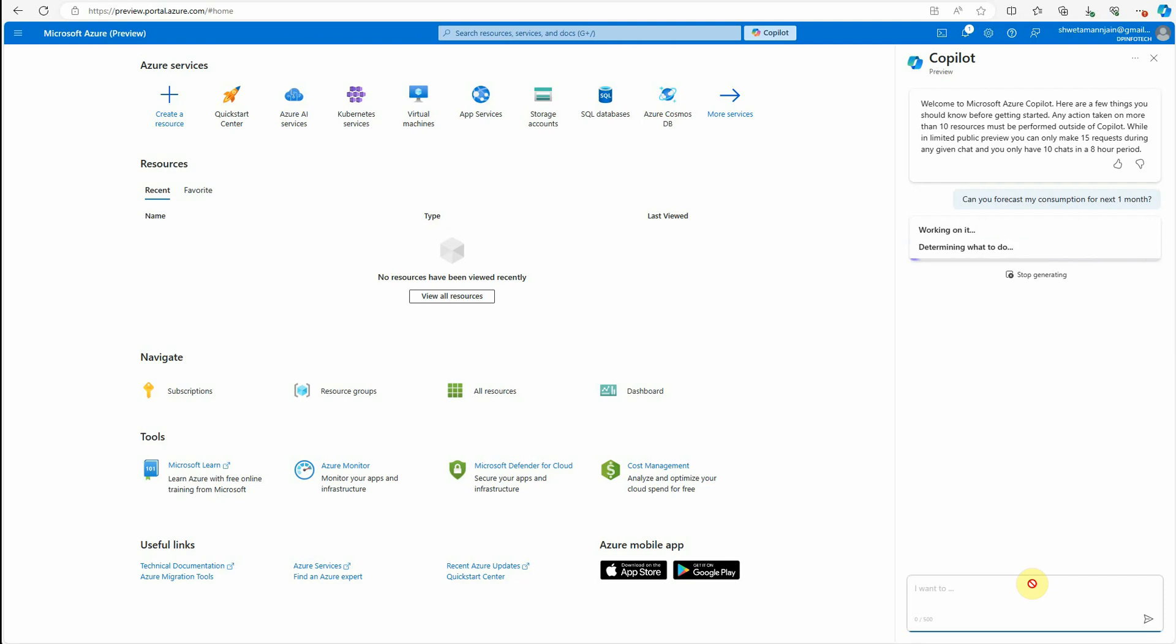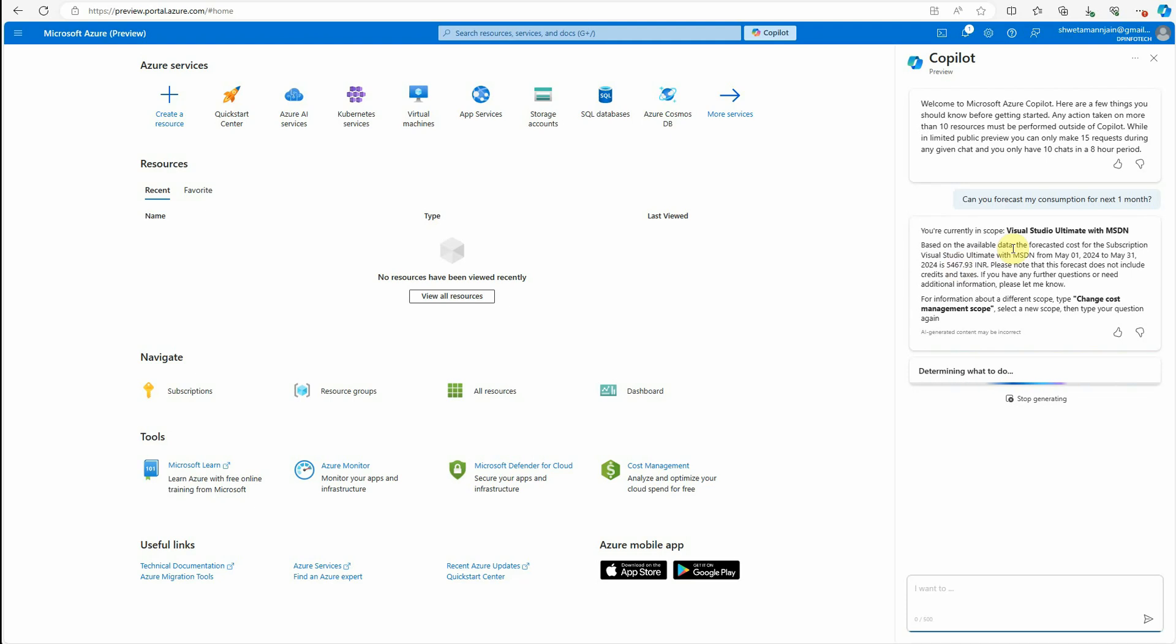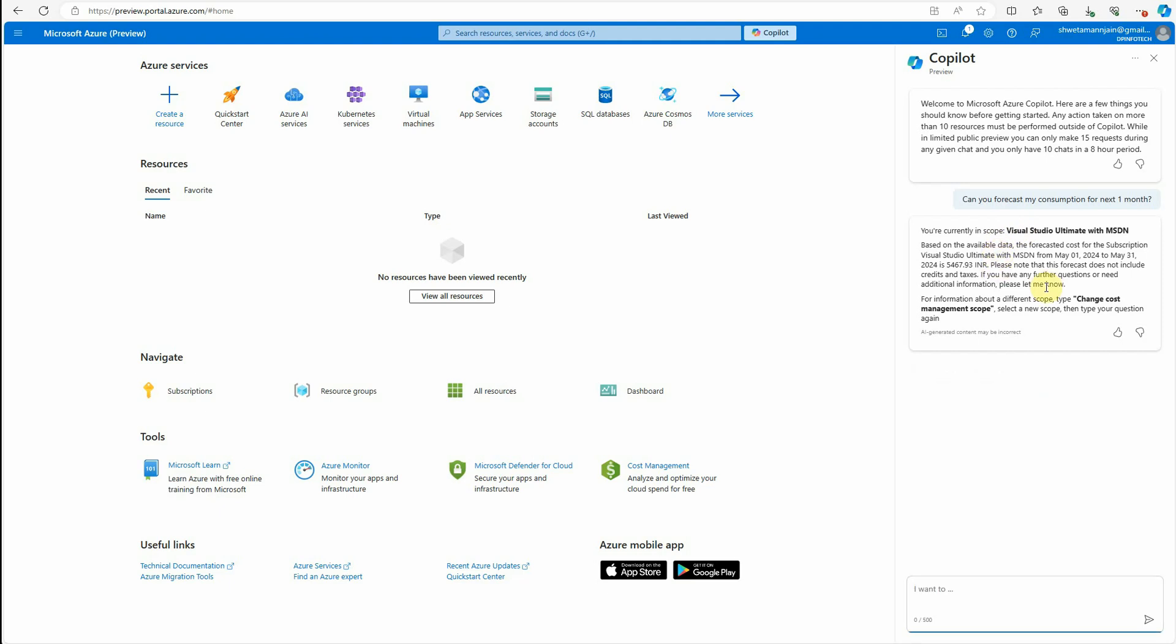Let's see what it has to say. If you are doing this activity or using the Copilot for the very first time, then it will ask you to select the subscription. Which subscription do you want to ask these queries against? In my case, I have already done that, so it is not asking me. But if you are doing it for the very first time, then it will ask you to set the scope. Now it is saying that this is my current scope, this is my subscription basically. So whatever queries I am executing, it will be in the same scope.